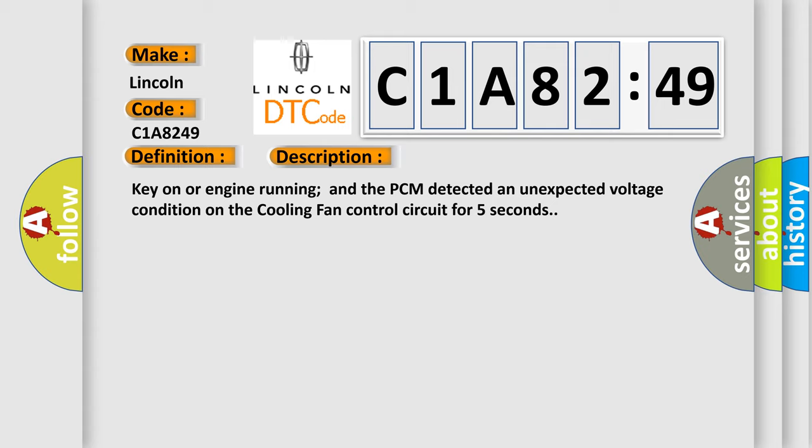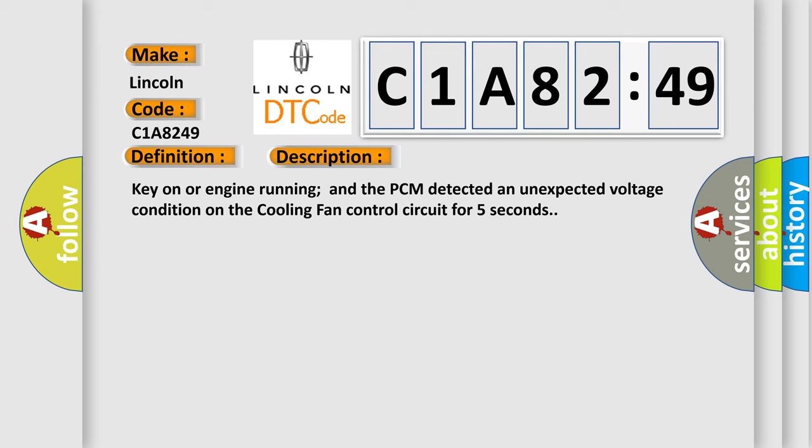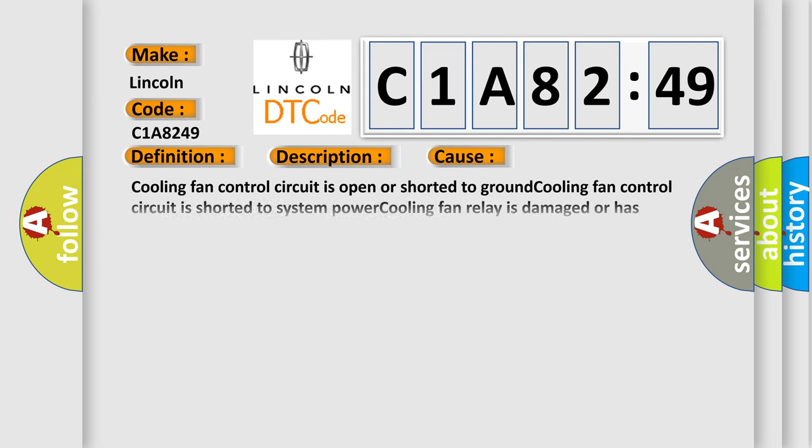This diagnostic error occurs most often in these cases: cooling fan control circuit is open or shorted to ground; cooling fan control circuit is shorted to system power; cooling fan relay is damaged or has failed; PCM has failed internal electronic failure. This subtype is used by the control module to indicate the detection of an internal circuit failure.